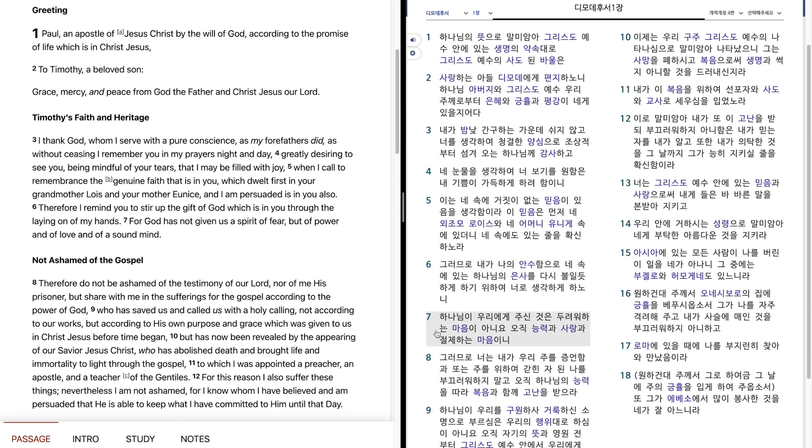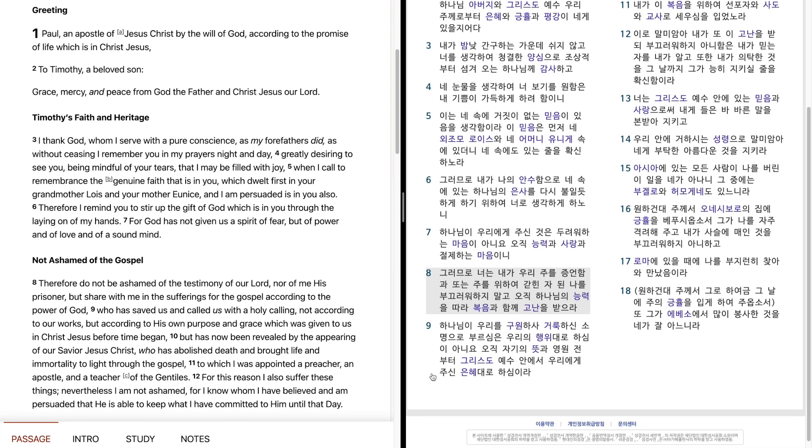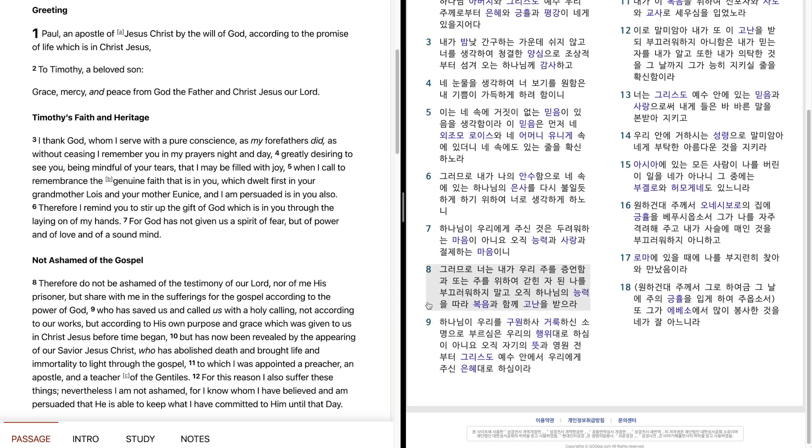하나님이 우리에게 주신 것은 두려워하는 마음이 아니오 오직 능력과 사랑과 절제하는 마음이니 그러므로 너는 내가 우리 주를 증언함과 또는 주를 위하여 갇힘자 된 딸을 부끄러워하지 말고 오직 하나님의 능력을 따라 복음과 함께 고난을 받으라.